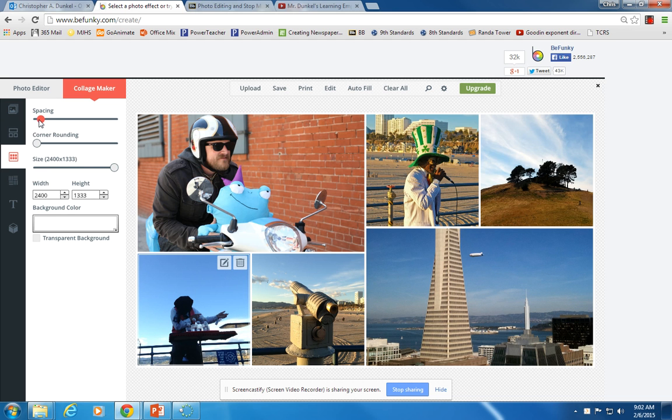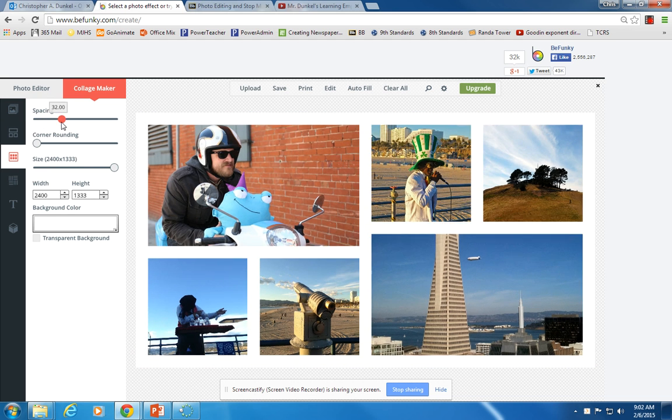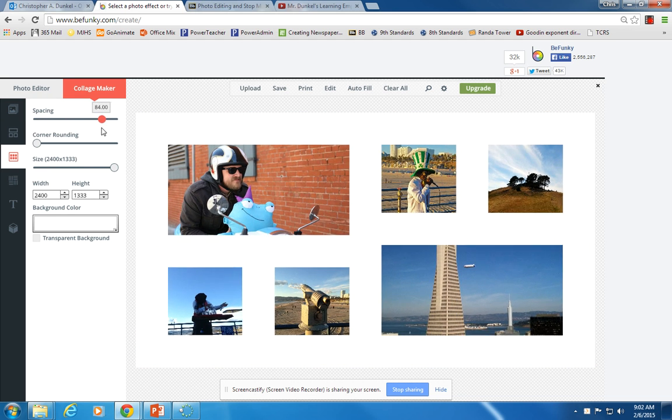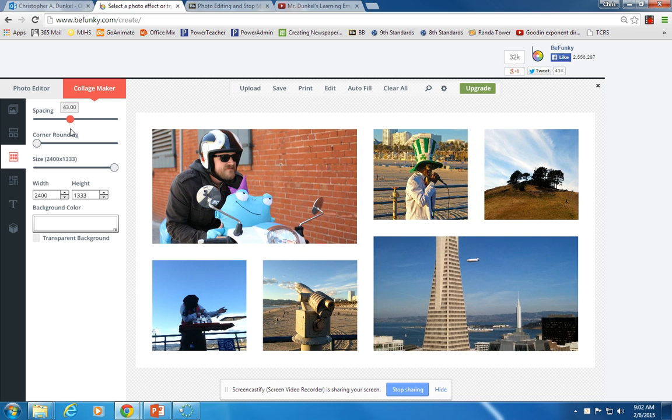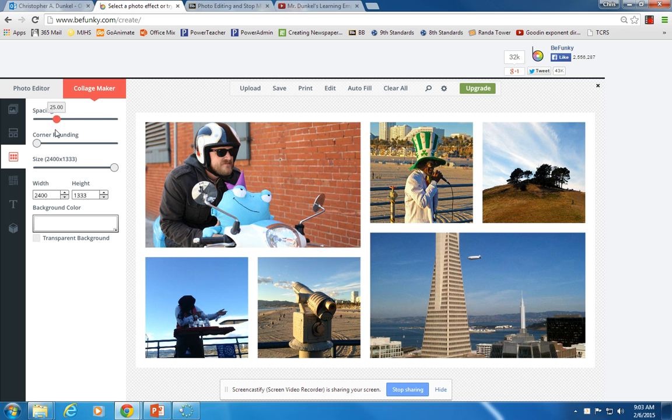First off, spacing. You can drag this, and notice you can create as much space as you want between the photos.